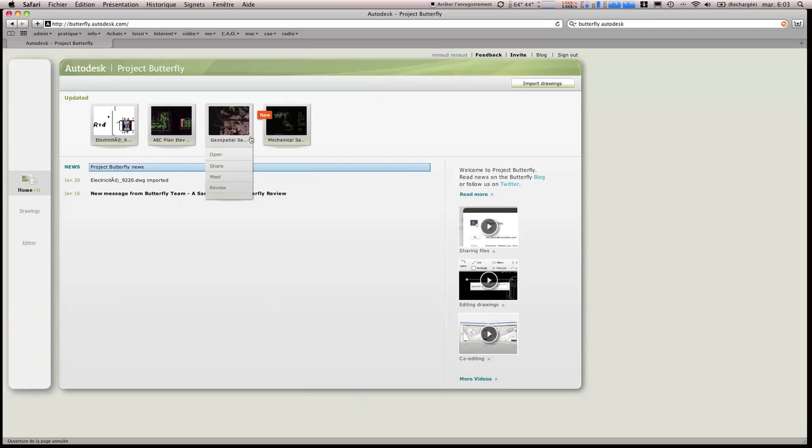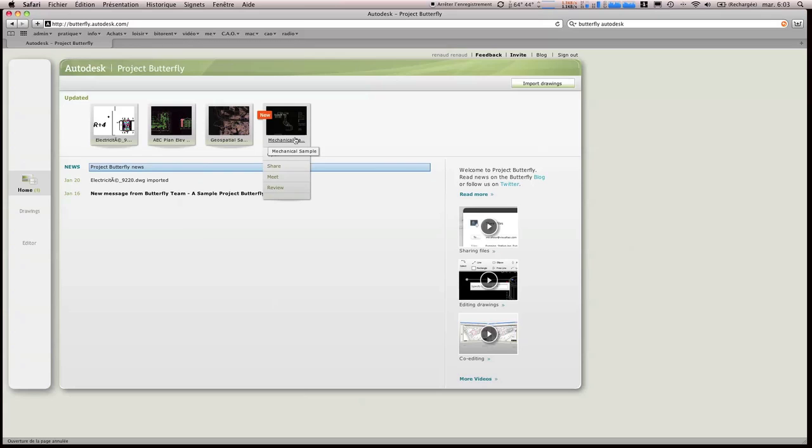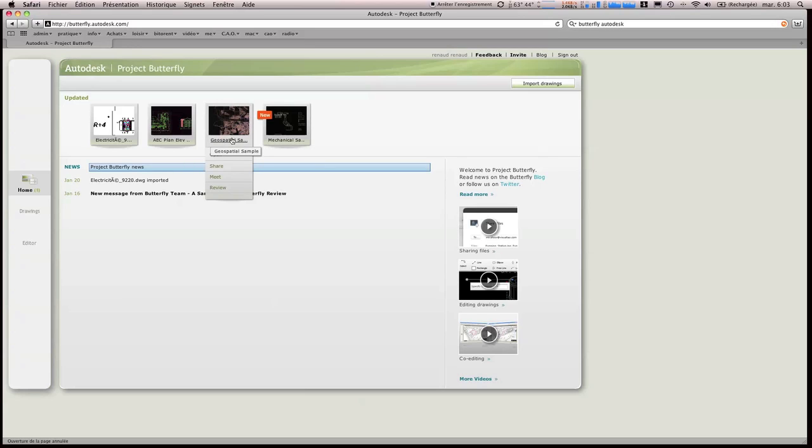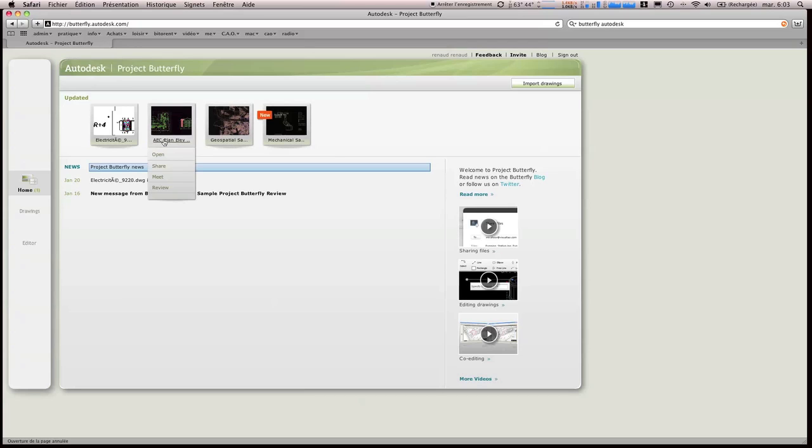Donc ces trois plans-là sont des plans importés par défaut, par Autodesk, donc c'est une démonstration des possibilités, que ce soit dans le SIG, que ce soit dans la mécanique ou que ce soit dans le bâtiment.